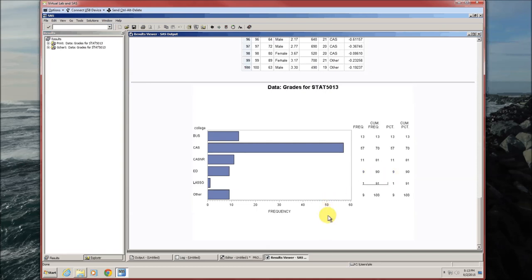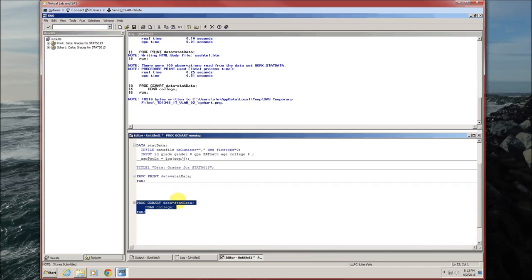Now one thing we can do to tidy this up a little bit is to get rid of these statistics on the right. To do that, instead of H bar college, we'll just do slash no stats.